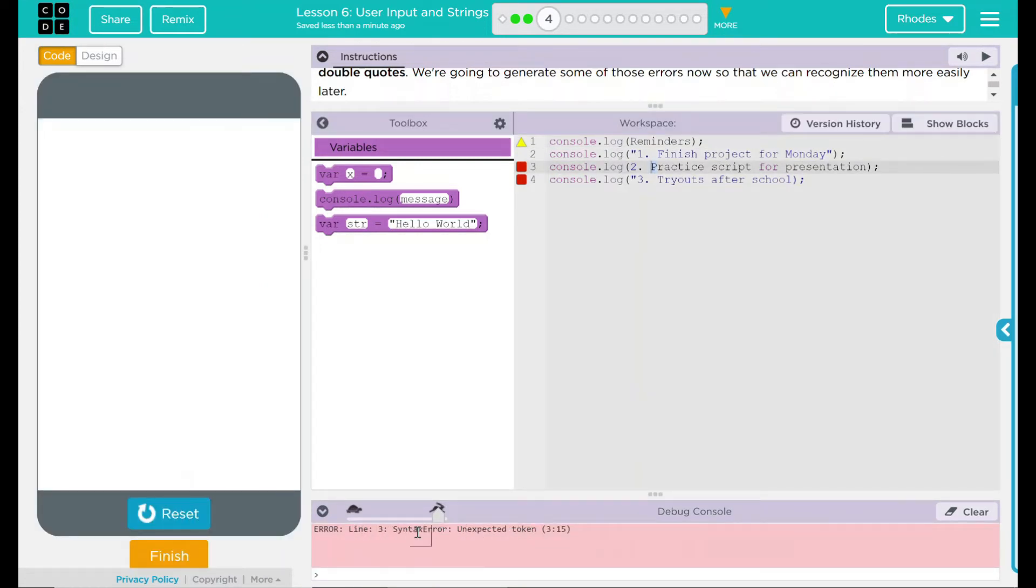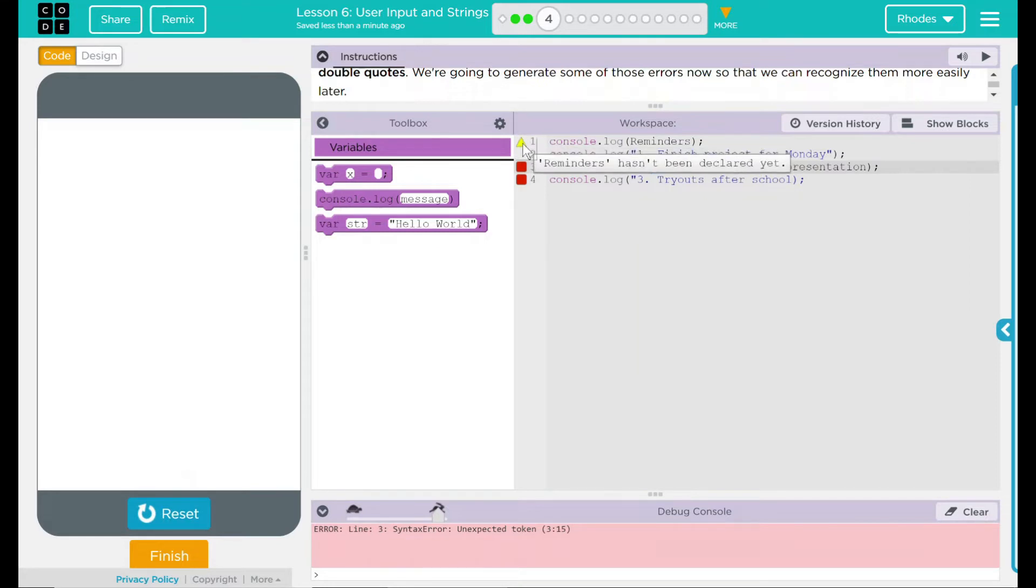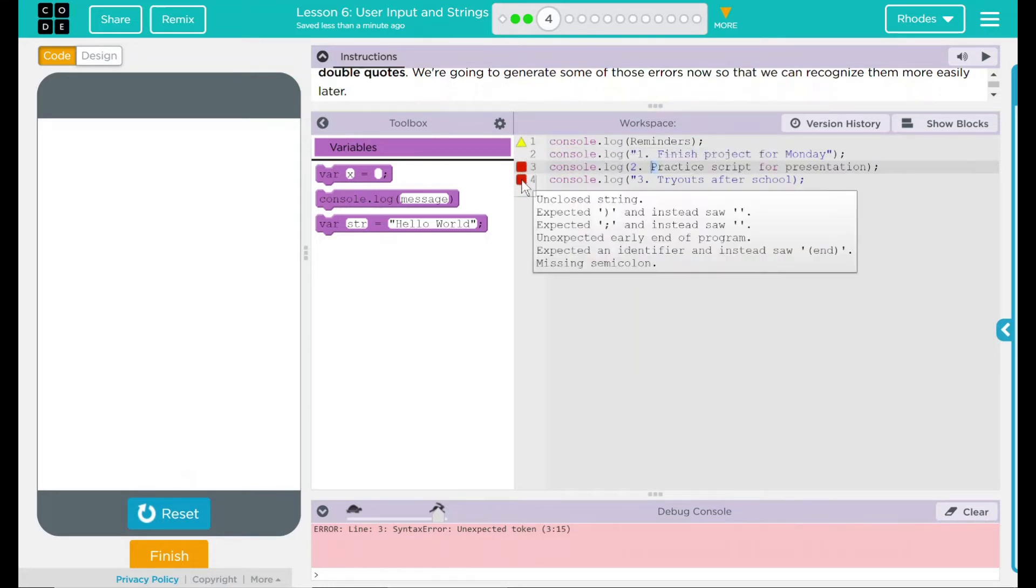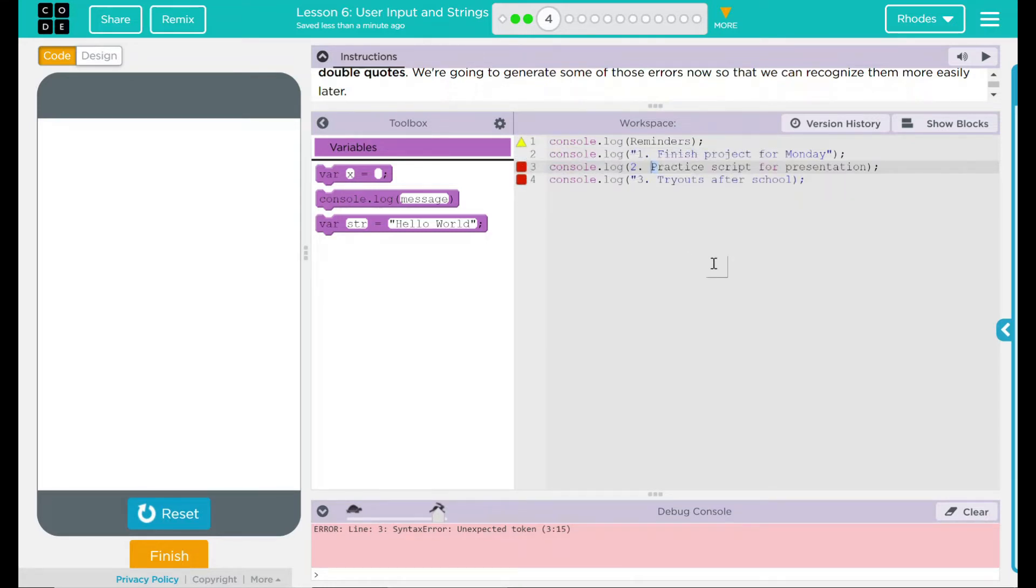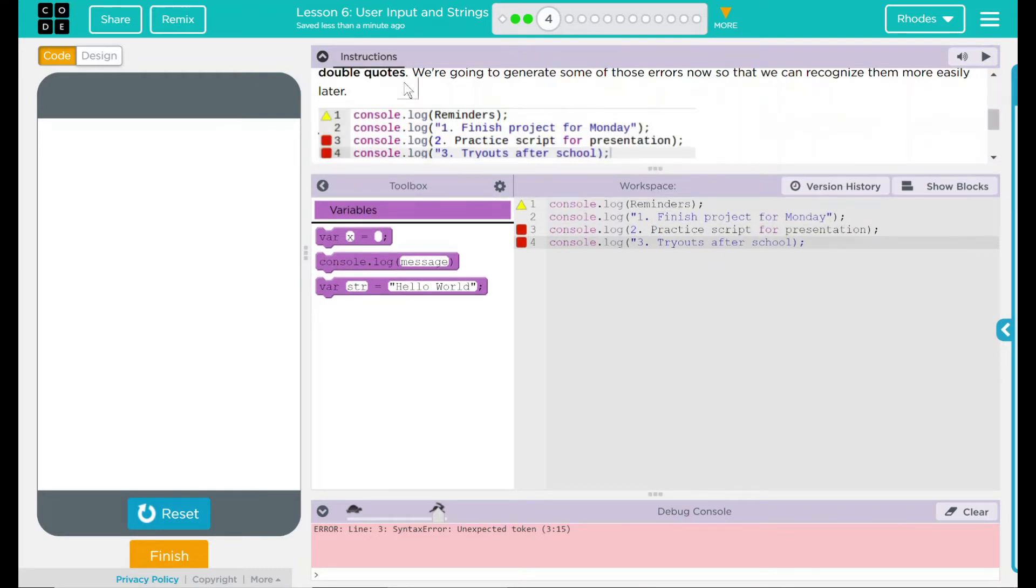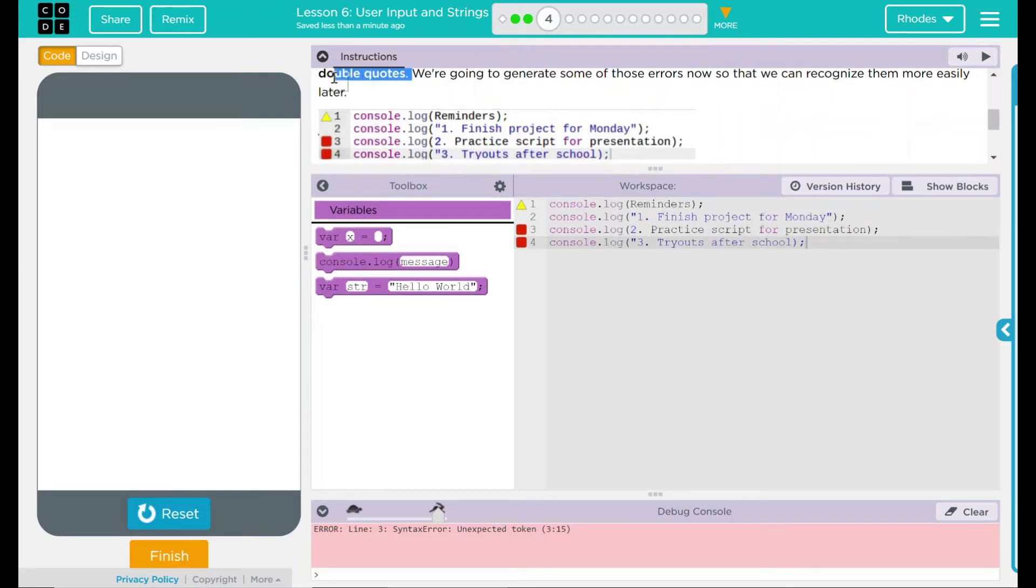As expected, we're getting an error here. I know that because I have a yellow triangle and two red squares telling me something. I know it said these should be in quotes. So let's start off with that.